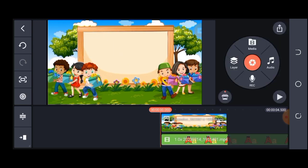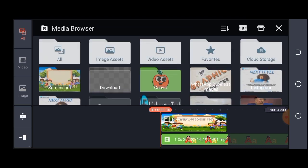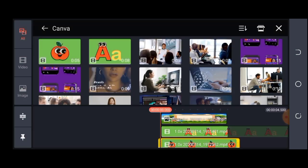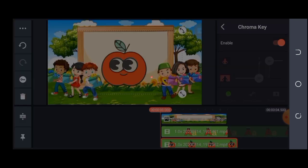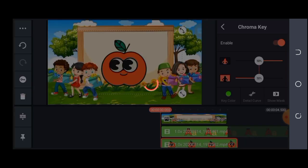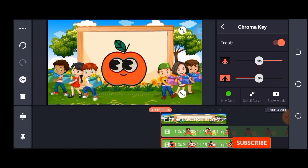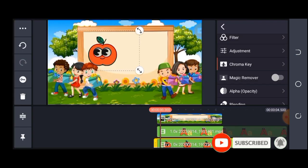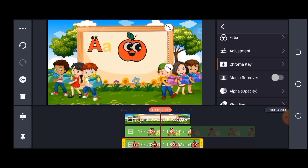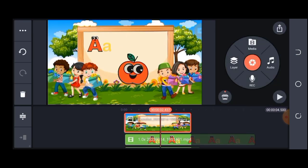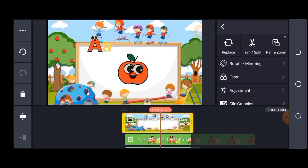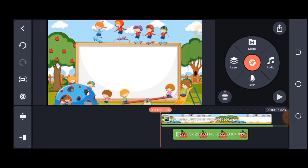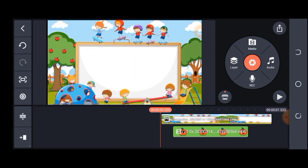With my letter A in place, the next thing is to bring in the apple. I'll go back to Layer, then Media, and locate my apple file. I'll repeat the same process — go to Chroma Key, enable it, then resize and position the apple on screen. If I'm not satisfied with the background I can always replace it with something else.